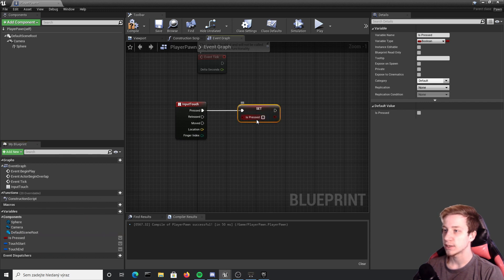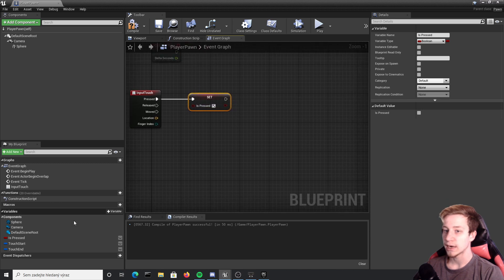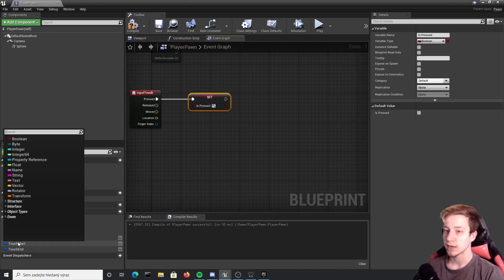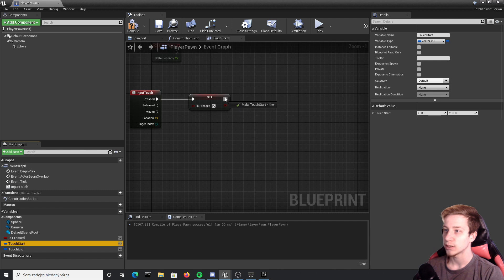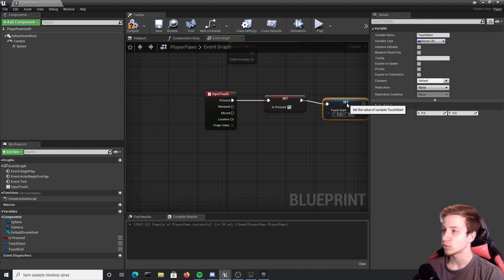We also want to set here our touch start coordinates so put them here again. If you put it into the arrow it will automatically switch them to set. You also want to right click on it and split structure pin.